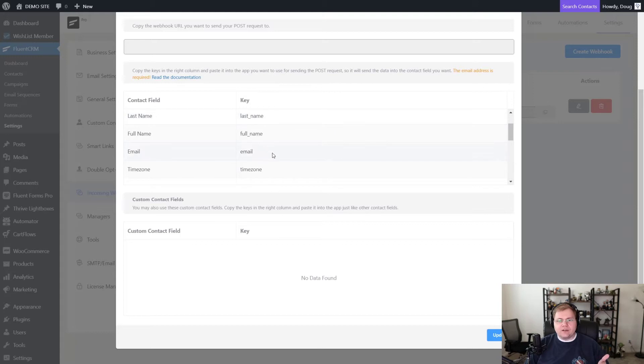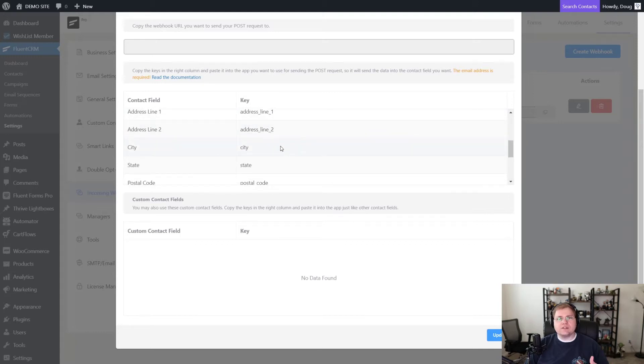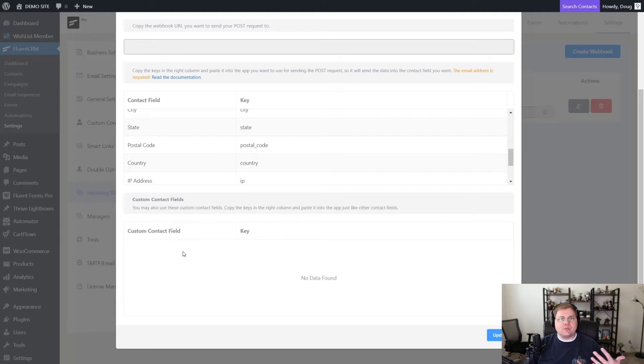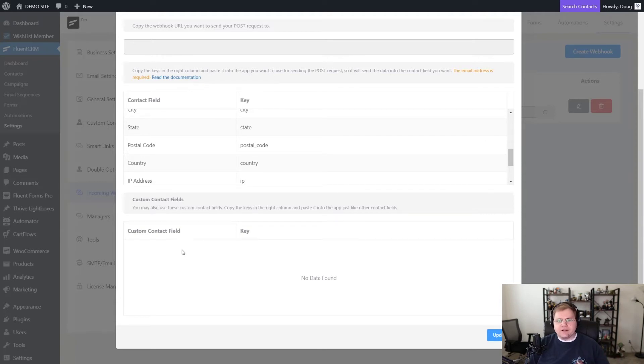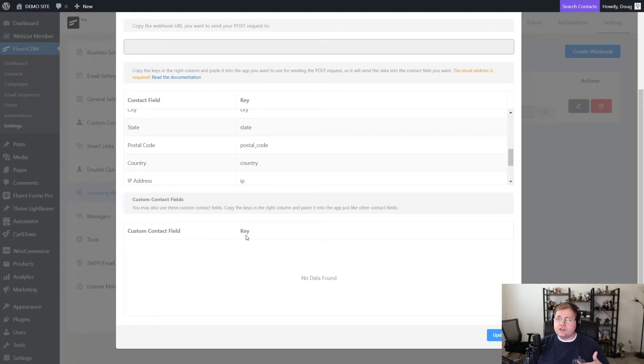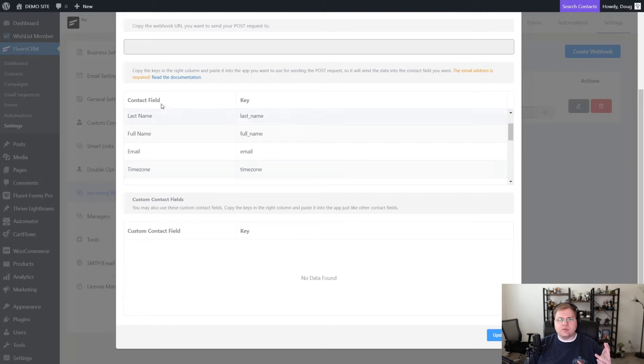We have last name, we have their email, we have all these variables that FluentCRM can receive. And if we've created custom variables, for example, if we wanted to get the name of somebody's dog, I have a business right now that we're collecting the name of their dog and we're putting that into FluentCRM. So under custom fields here, if I had a custom field like dog name, the key would be dog underscore name or whatever I chose it to be when I created that custom field. So it's the same principle using these fields as it would be for custom fields.